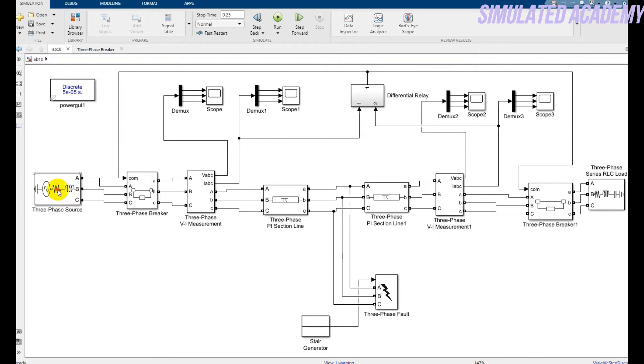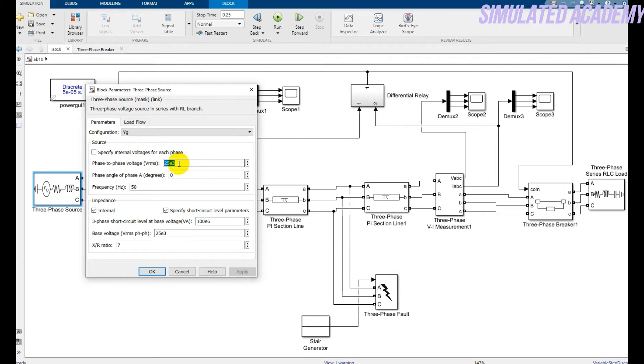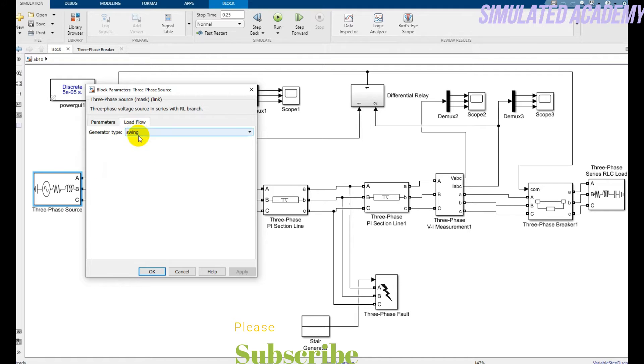So this is a three-phase generator and the parameters are 25 VRMS and 50 hertz frequency. The rest of parameters I assume as it is, and for the load flow I assume that it is a swing type generator.